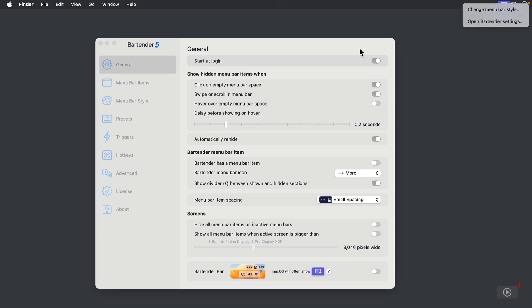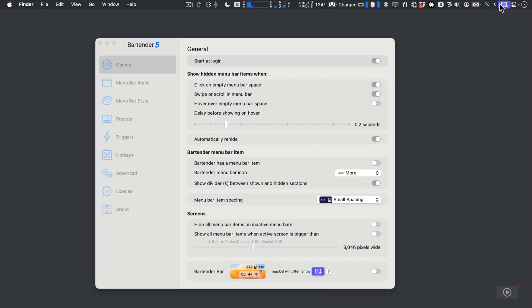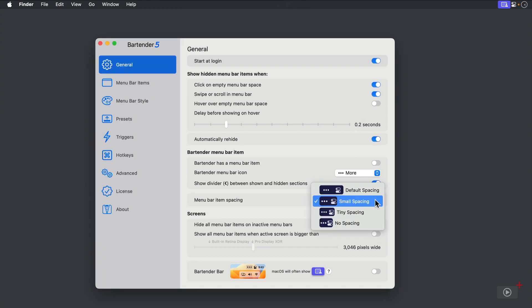You can have a divider show between your hidden and always shown Menu Bar items. In my example, I have all Menu Bar items hidden, so the chevron is on the far right. Recent versions of macOS have very wide spacing between Menu Bar items, and Bartender can override these settings. If you choose to change these settings, you'll need to log out of macOS and back in to see the change.